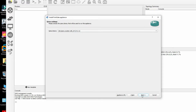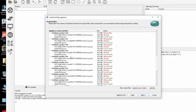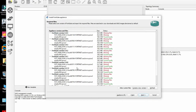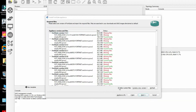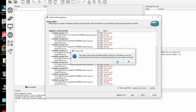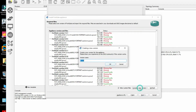We need to install version 7.0.9. Since we don't have that version listed, we have to create a new version. Click Allow Custom, then Create New Version. Set the version to 7.0.9 and click OK.